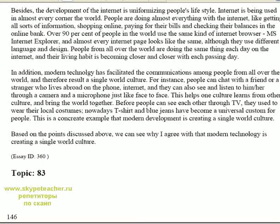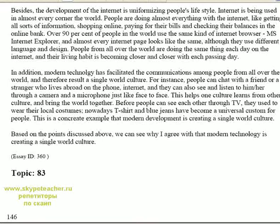This helps one culture learn from another and brings the world together. Before, people could only see others through TVs and used to wear local costumes. Nowadays, t-shirts and blue jeans have become universal clothing for people. This is a concrete example that modern development is creating a single world culture.